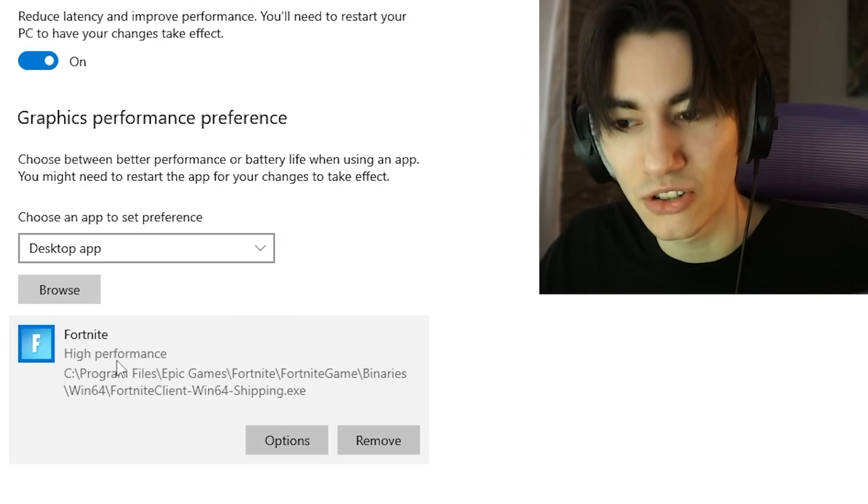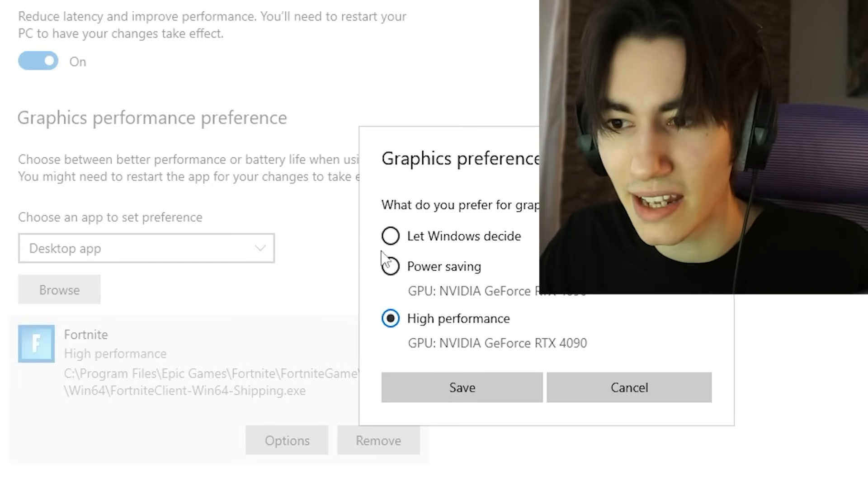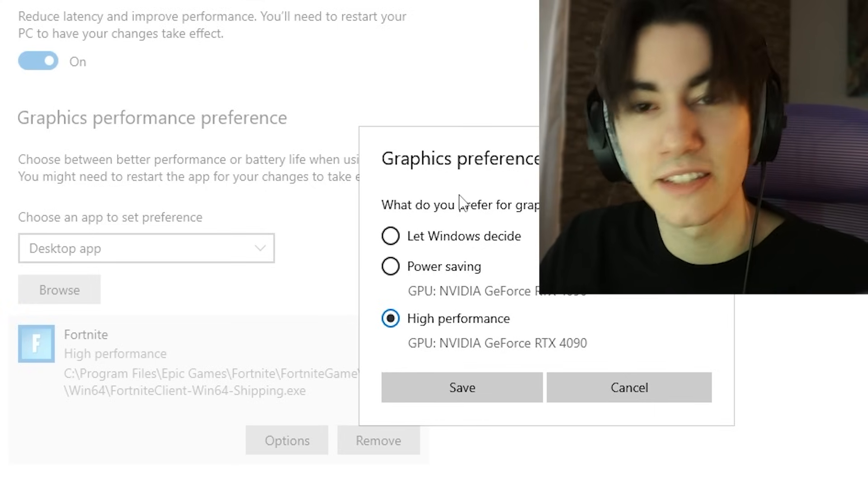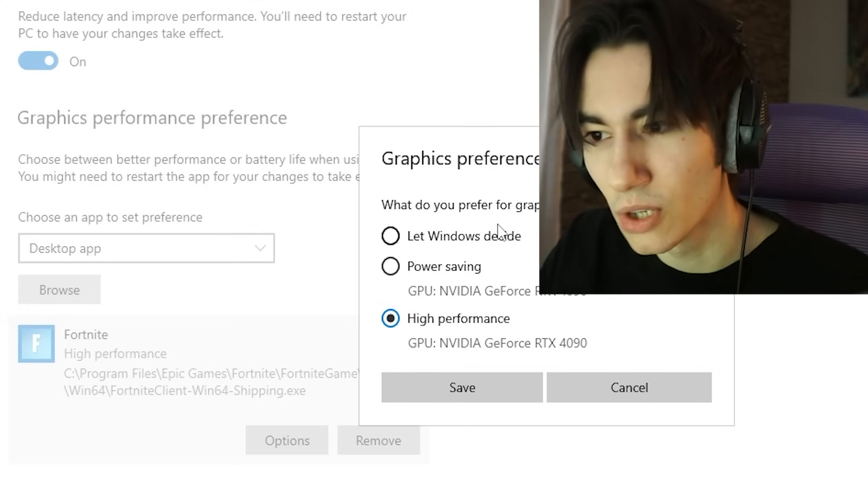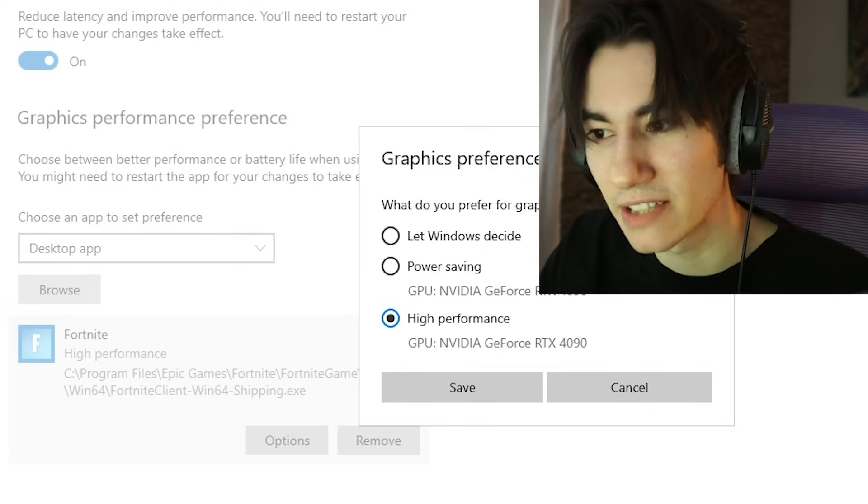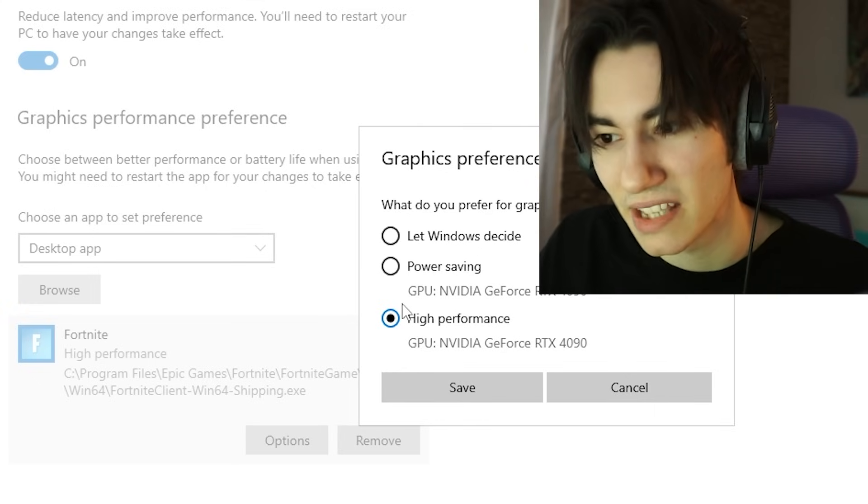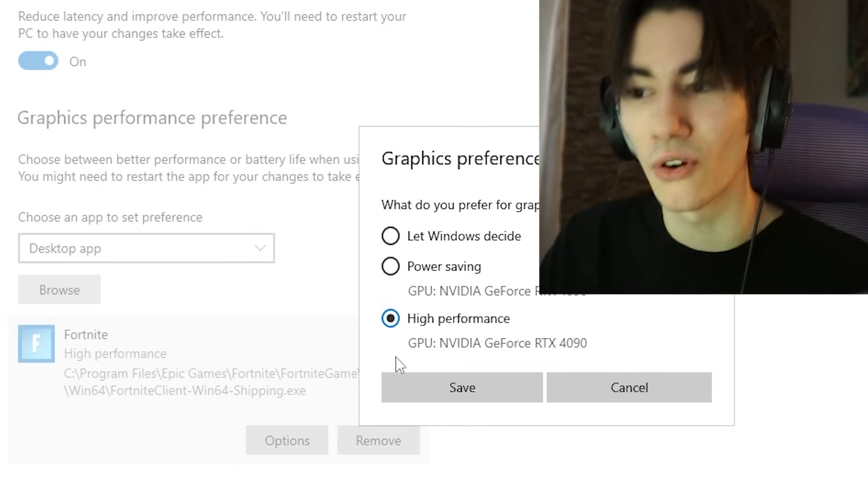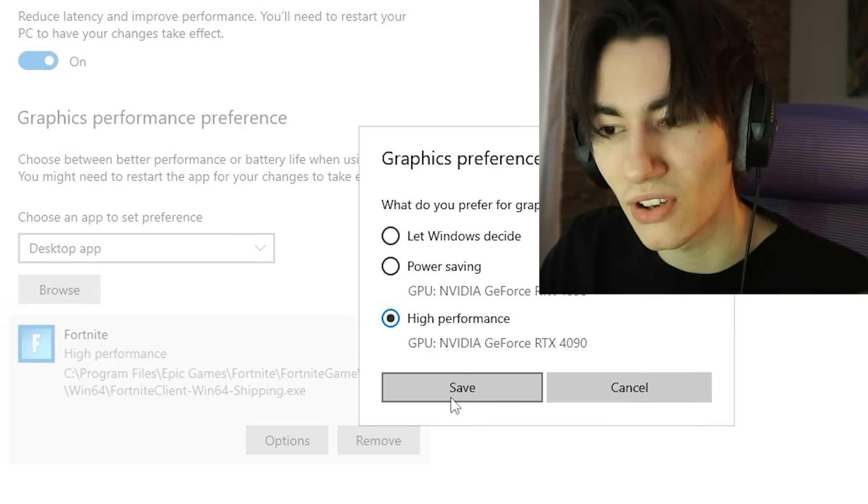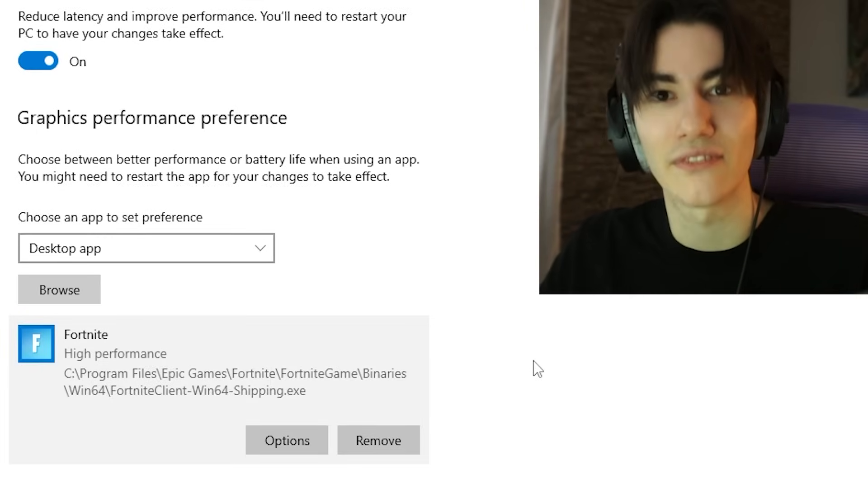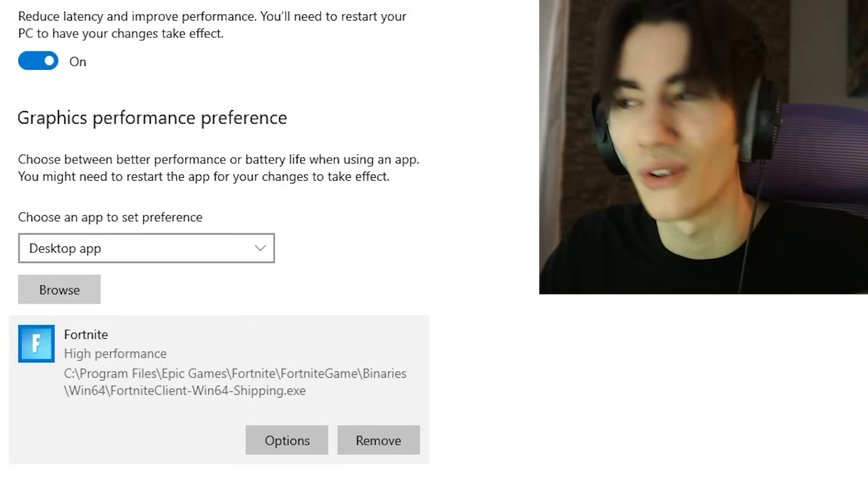Once we added it, we can actually see it here now on the bottom. We're going to open it up and go into Options. In here now we have Graphics Preferences: 'What do you prefer for graphics performance? Let Windows decide, power saving, or high performance.' We are of course going to select High Performance and click under Save, then we're already good to go.